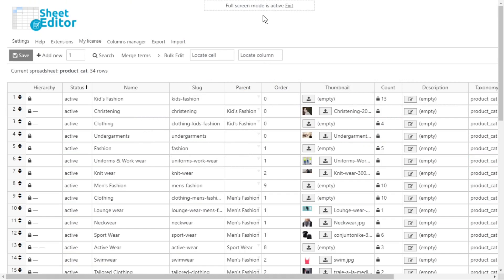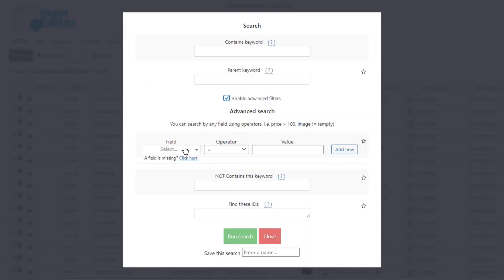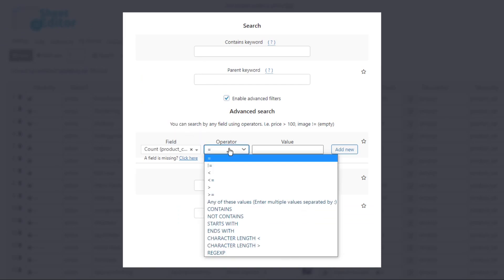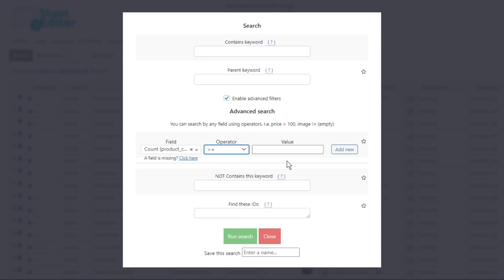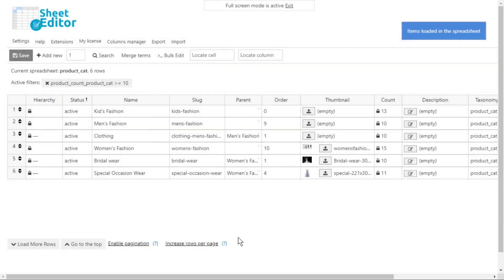Now let's search for categories that have more than 10 products. Open the search tool and enable the advanced filters. Select the product count field, then choose the 'greater than or equal to' option. Enter 10 as the value and run the search to see the filtered categories displayed on the spreadsheet.